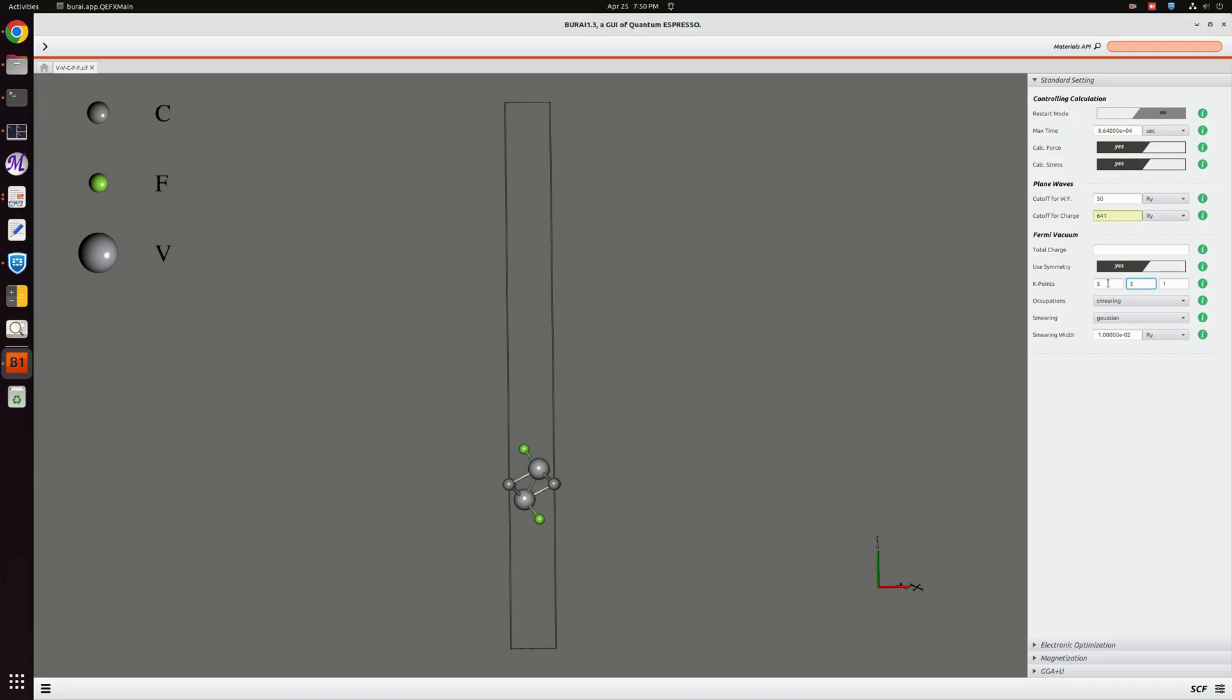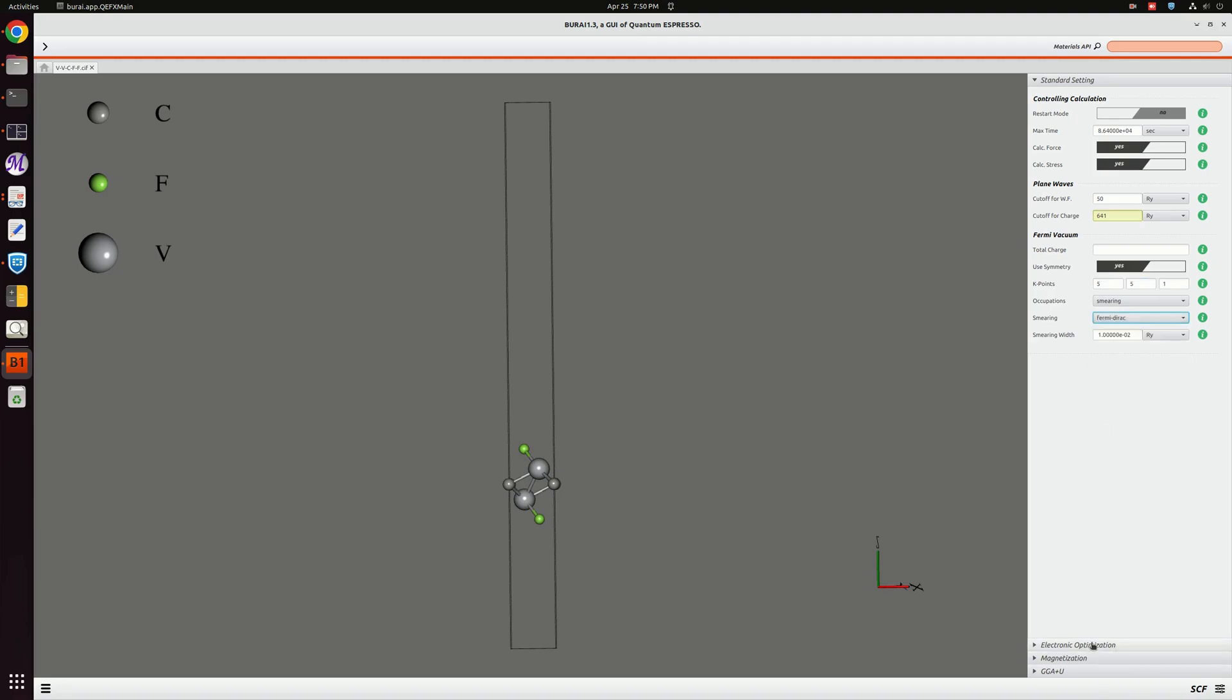Here the smearing we will set as Fermi-Dirac. Next part is the electronic optimization, so we will do this electronic optimization here.